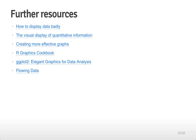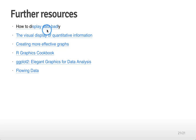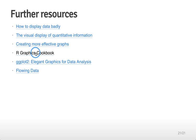Here are some further resources that might be useful for you. 'How to Display Data Badly' is a paper on some of the no-no's for when you're creating graphics. 'The Visual Display of Quantitative Information' and 'Creating More Effective Graphs' are both books that might be useful for you as is the R Graphics Cookbook which is a very recent book that came out that shows you how to make a whole bunch of different kinds of graphs.